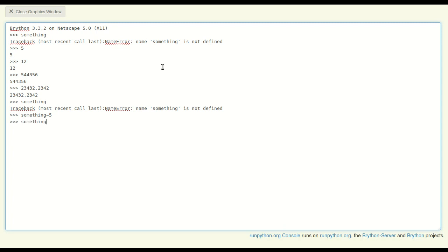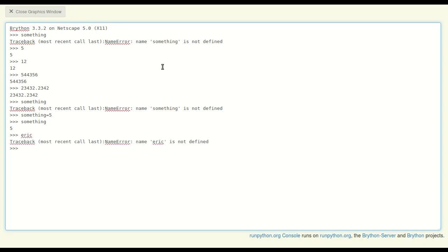This used to produce an error, but now 'something' has been assigned to the number 5. Pretty neat. I type 'my name' - 'Eric is not defined' - but I can assign 'Eric' to a number like 55. Now 'Eric' represents the number object 55.